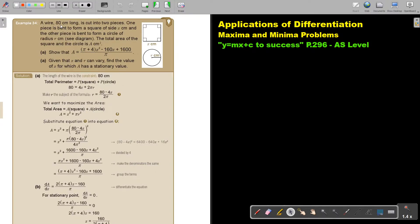The perimeter is 80 centimeters — that is the constraint. So the total perimeter of both figures is the square plus the circle. The square's perimeter is 4x, and the circumference of the circle is 2πr. Substitute 80, then make r the subject of the formula by subtracting and dividing by 2π.